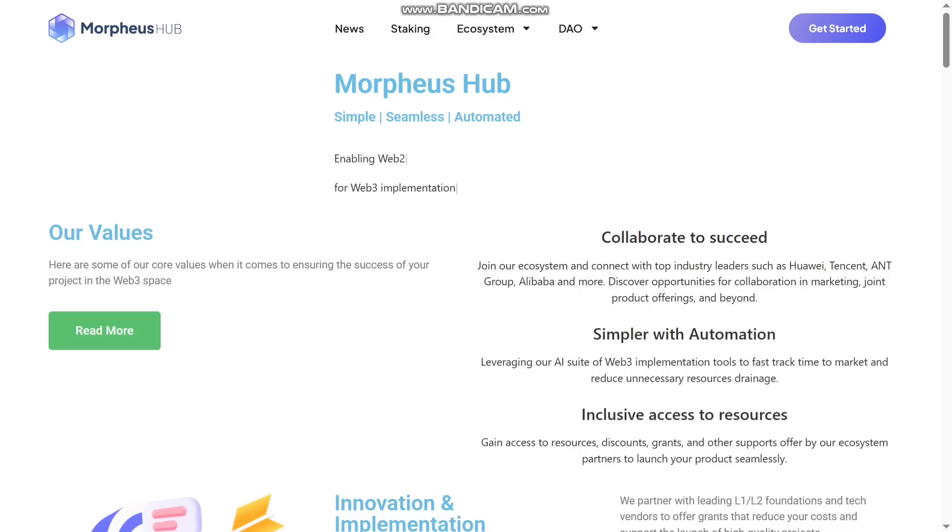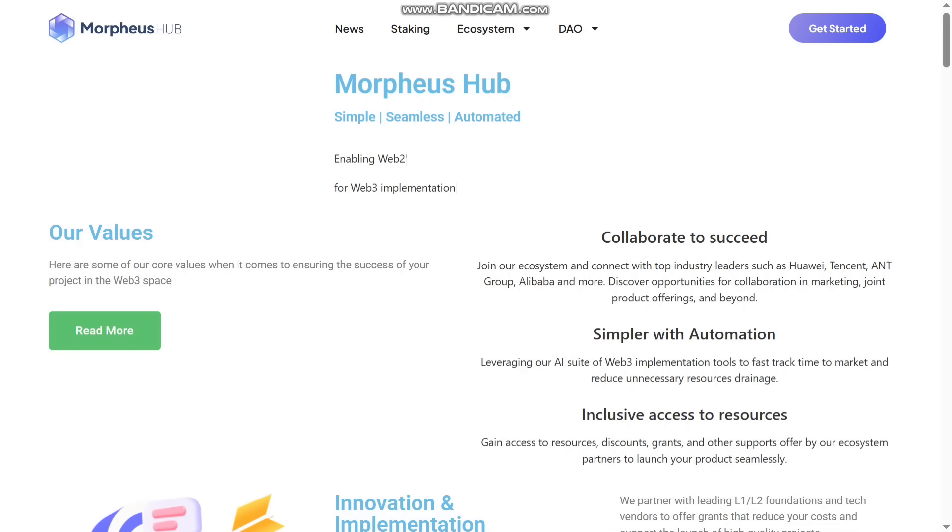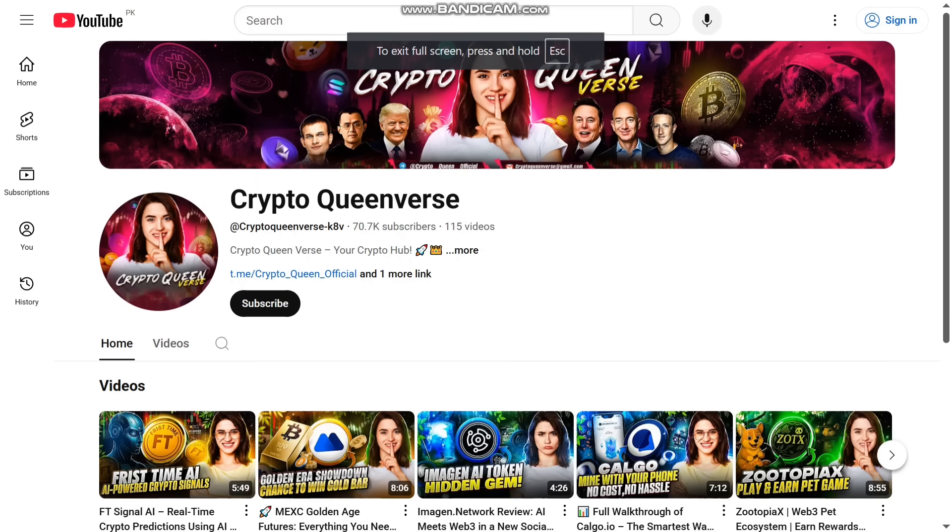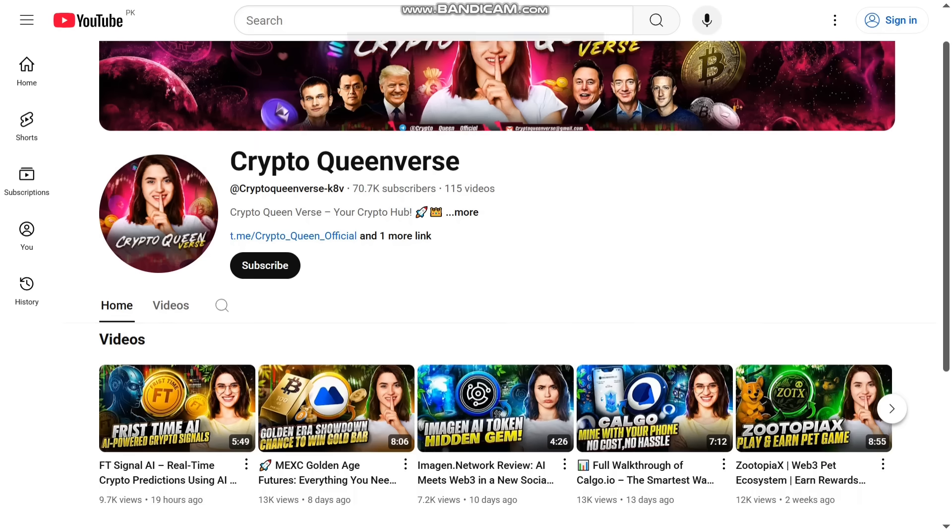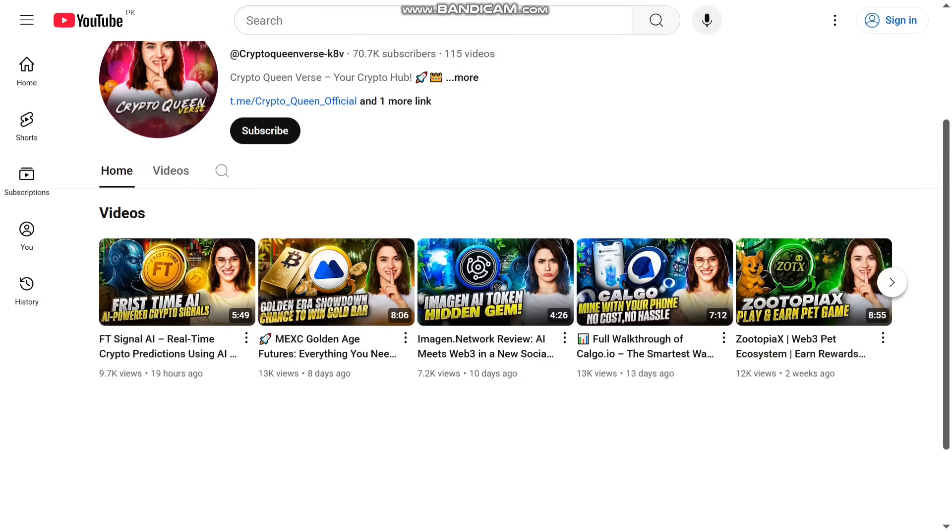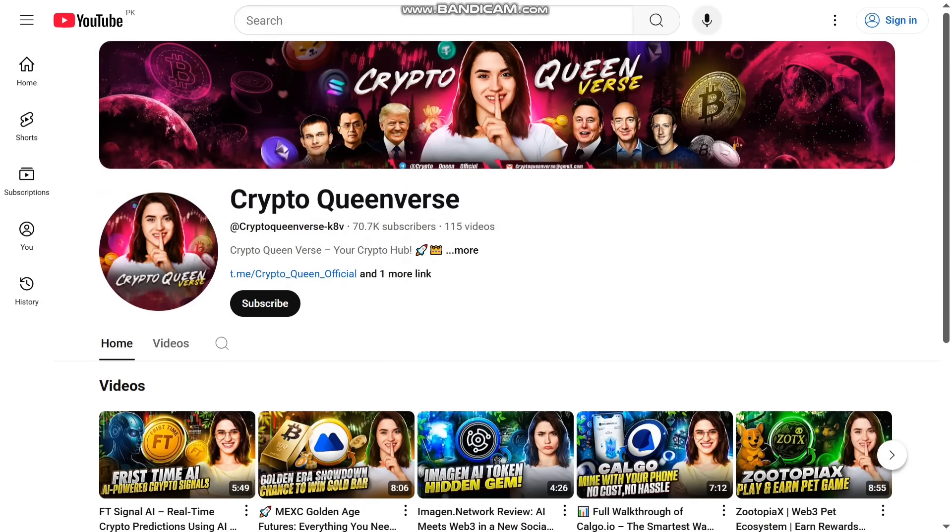Welcome back to my channel. Today I will share with you a new brilliant project named Morpheus Hub. I will share all their details in this video. It's a simple, seamless, and automated project for Web3 implementation. You can see all their details in this video, so stay tuned and watch the full video. But before that, if you are new, subscribe to my channel and press the bell icon too so you will get notifications of my new videos in the future.